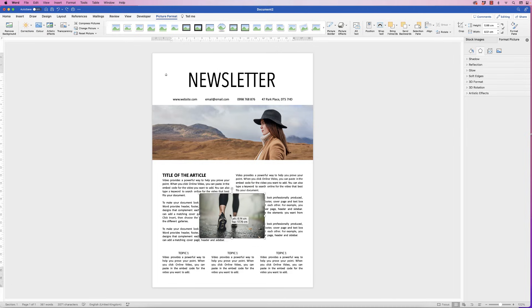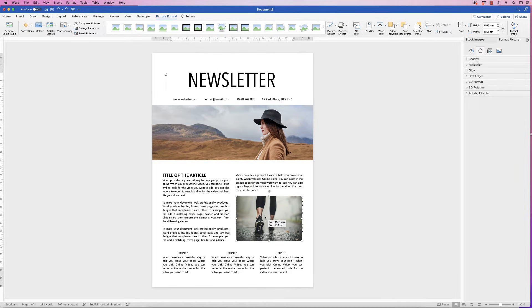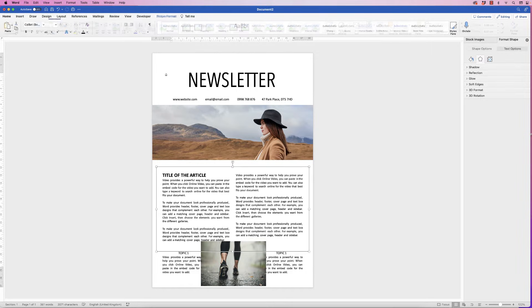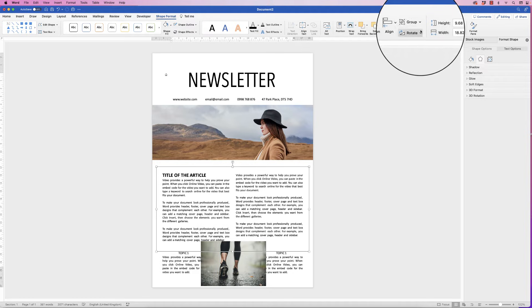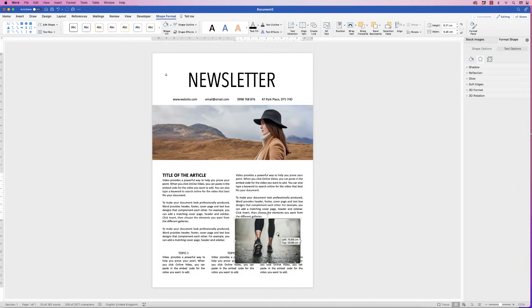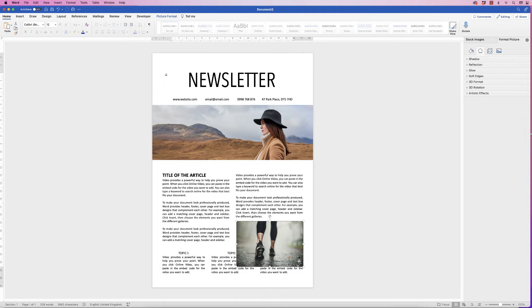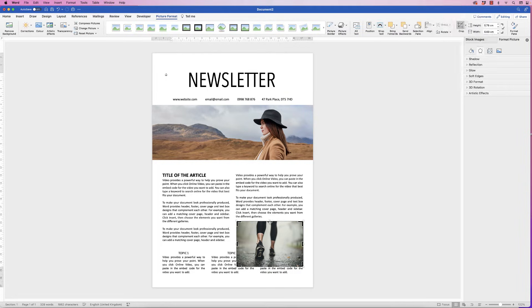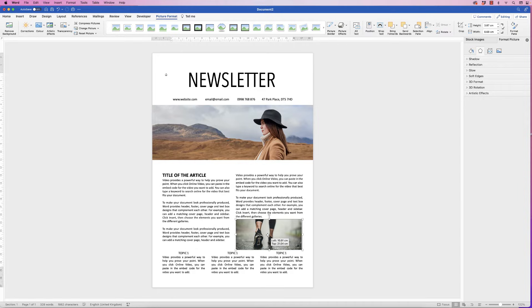If you want to fit an additional image into an article section, try reducing the word count or adjusting the font size, or widen the text boxes to create more space. Select the group, go to Shape Format, Group, Ungroup to make adjustments. Once the image fits the width, go to Picture Format, Crop, crop the image down, press Enter, and move it up — lining up the image edge with the text.